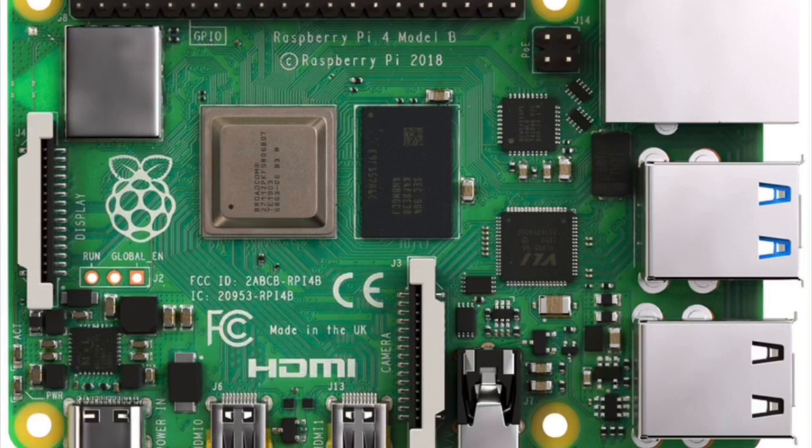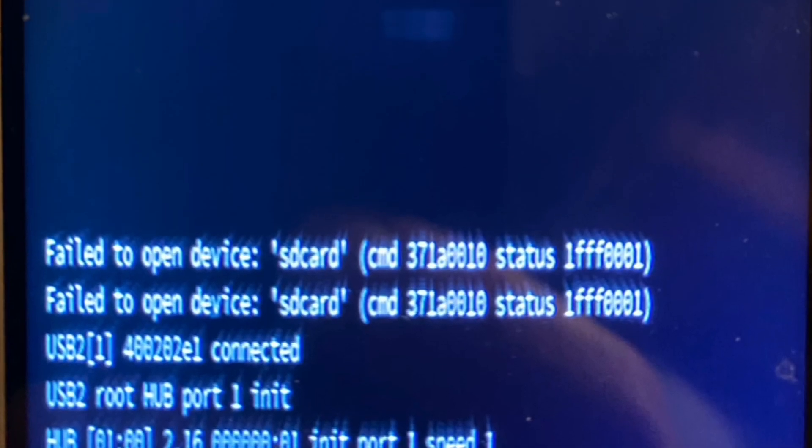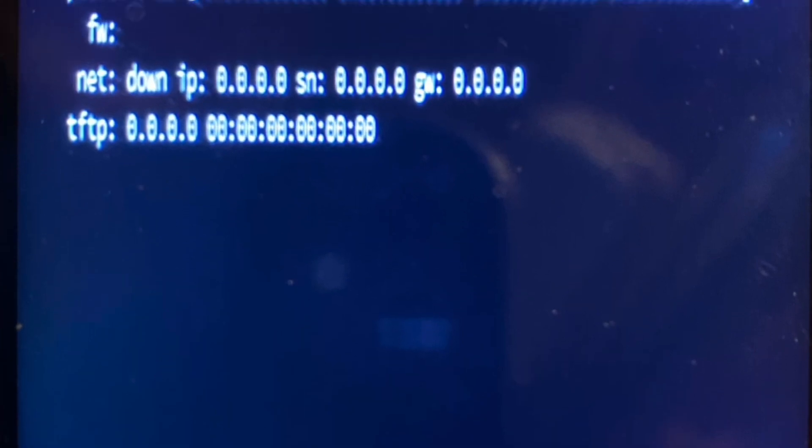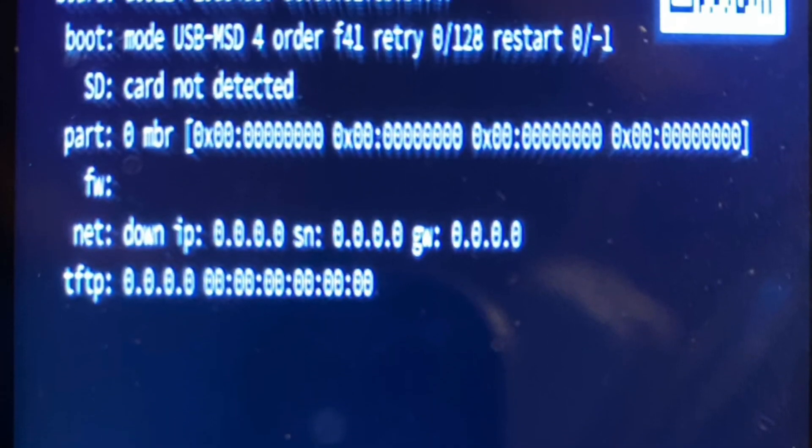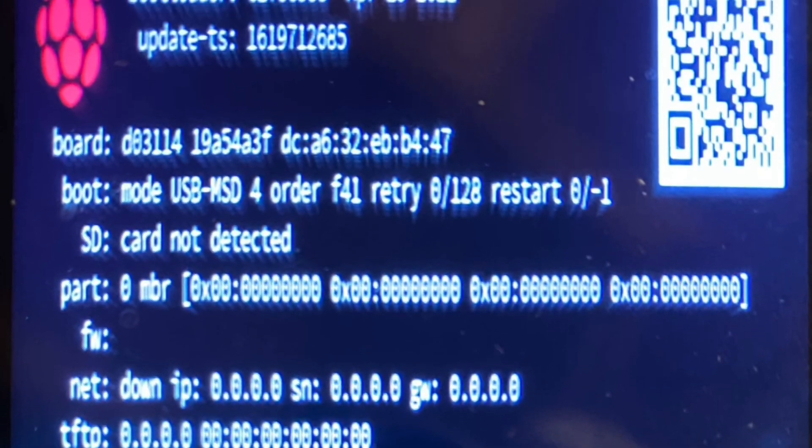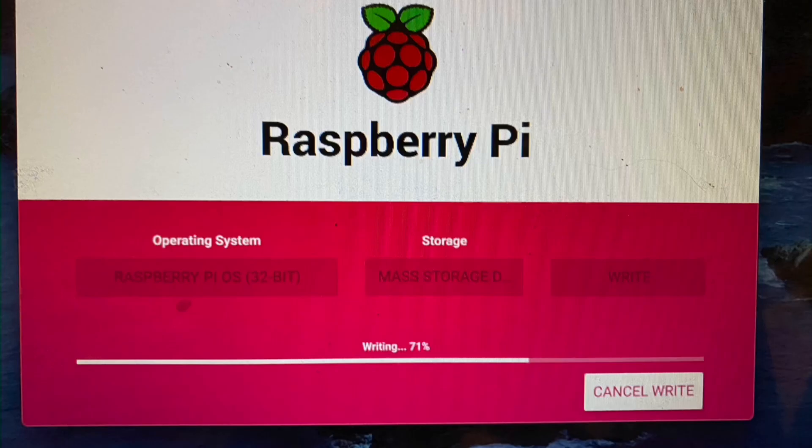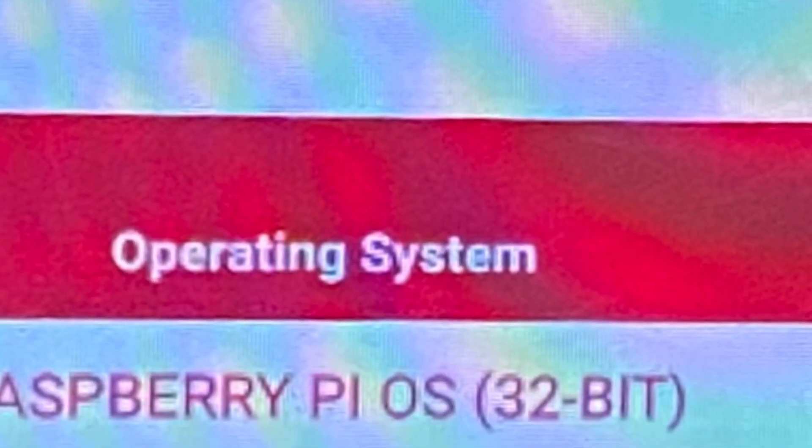The Pi 4 works the best, but the Pi 3 is just fine. There are a lot of different operating systems you can load to these little Pi's. Today we're going to be loading the newest image from raspberrypi.org using the Pi Imager. I'll put the links in the description.